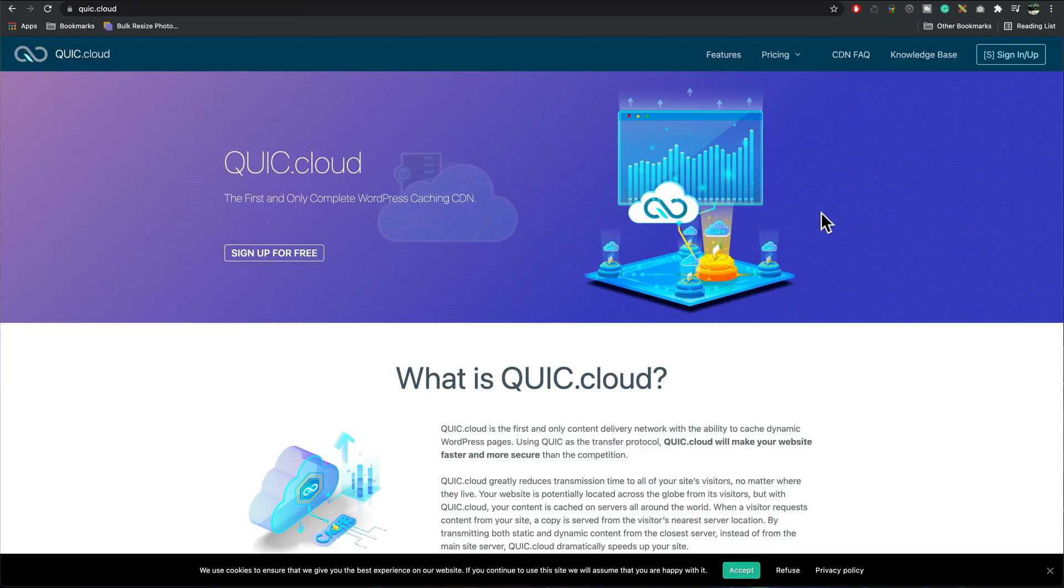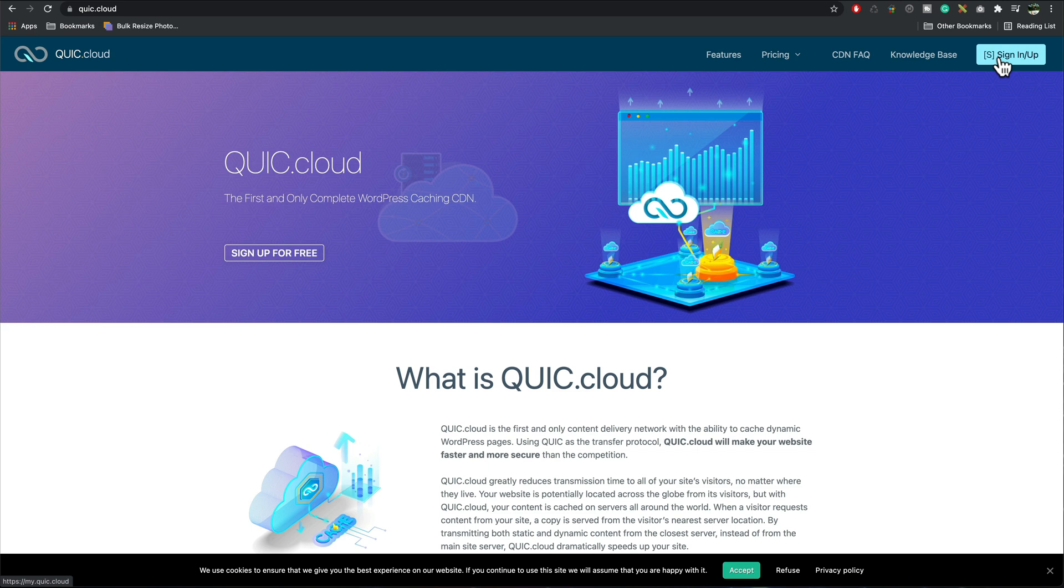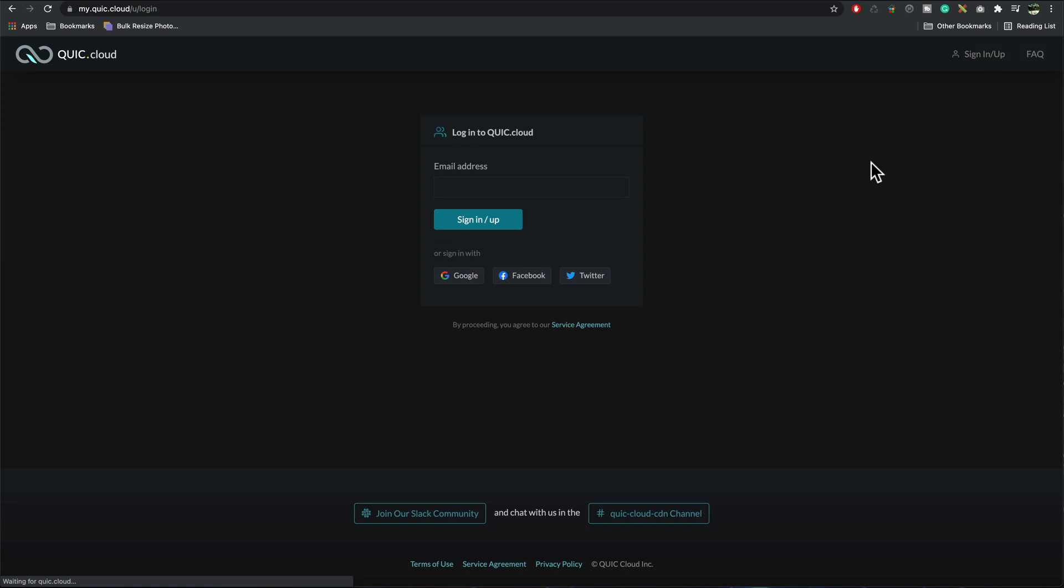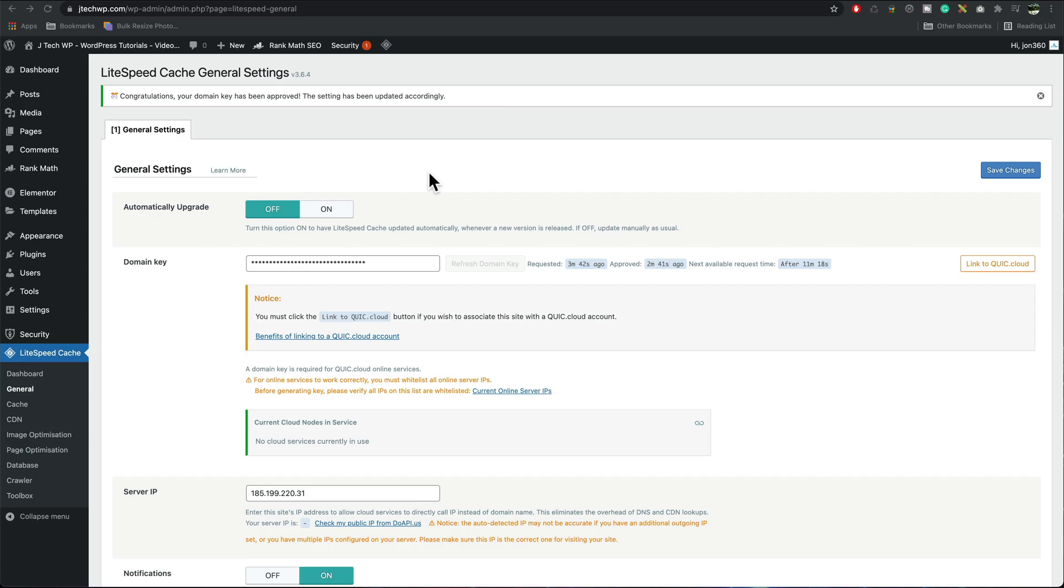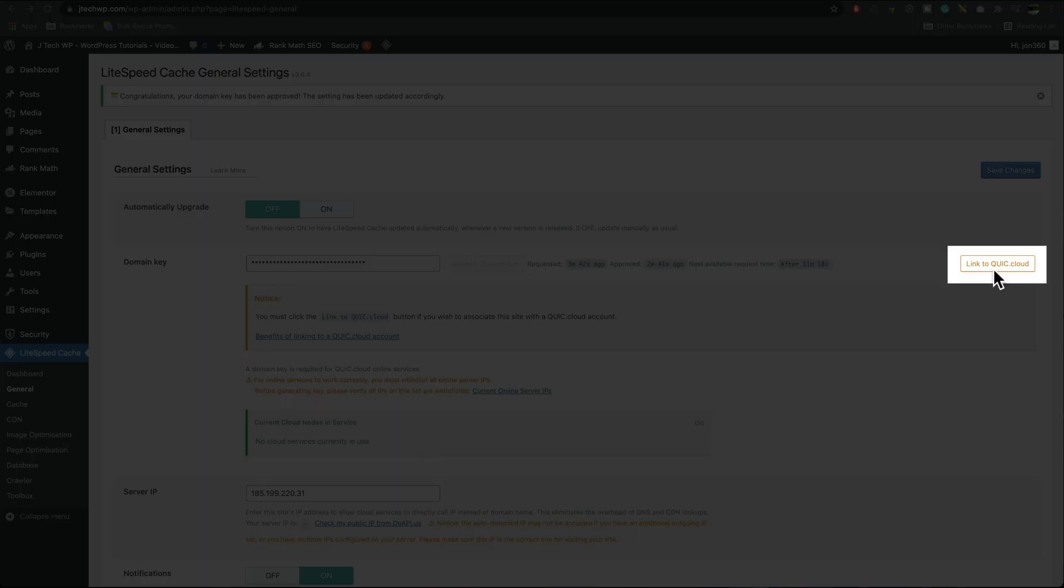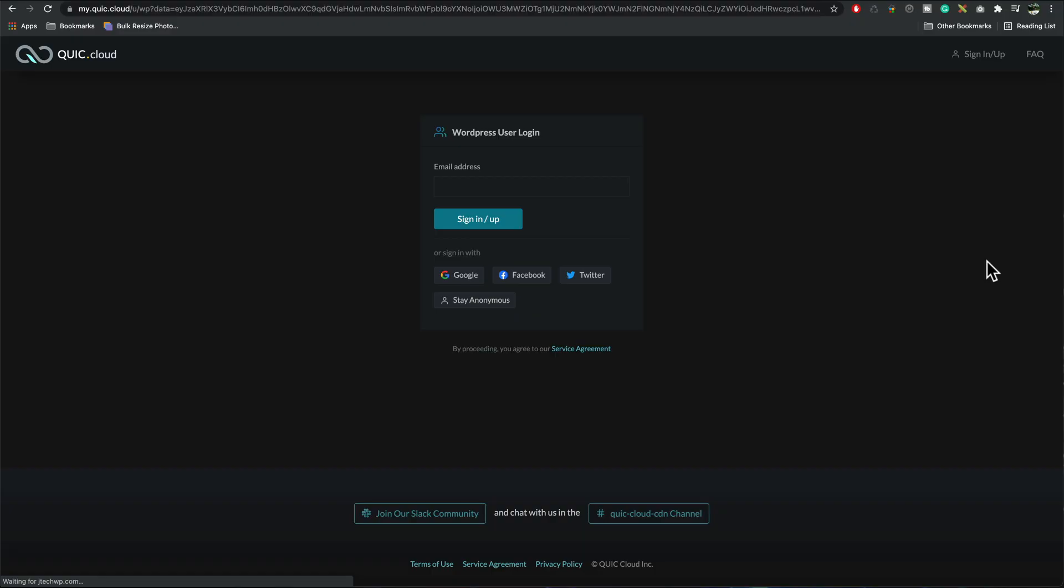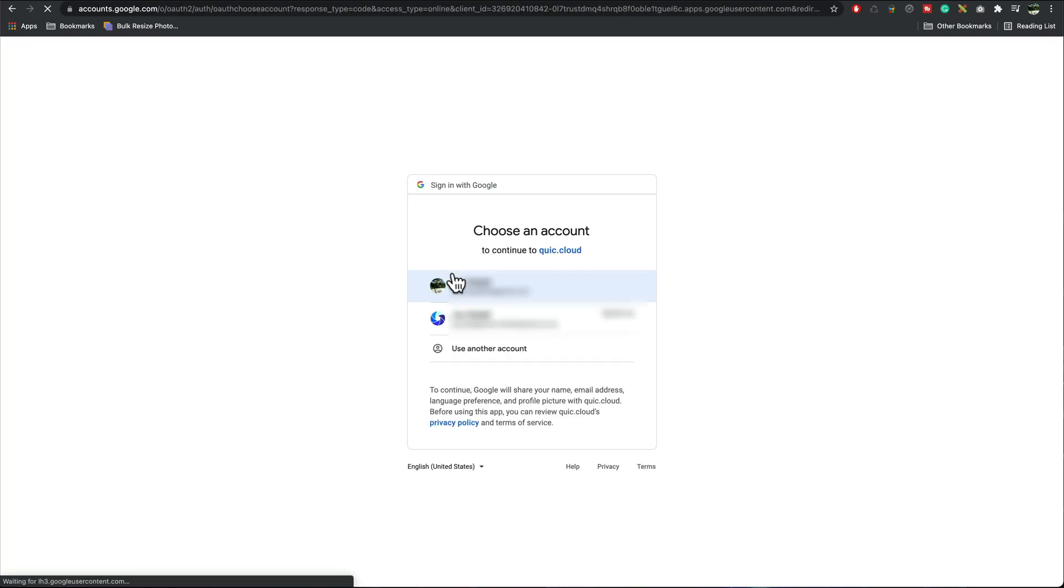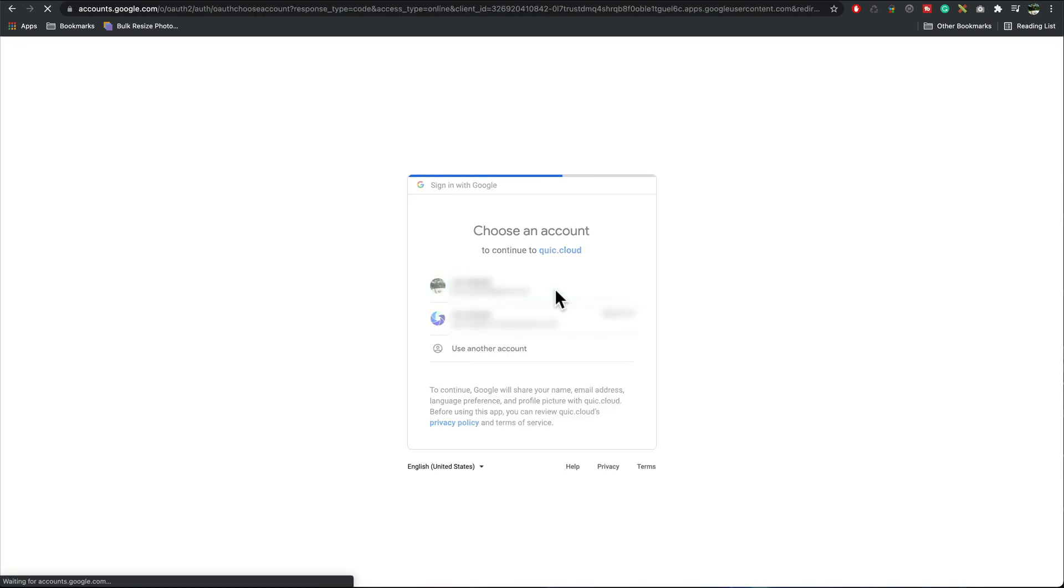While you're waiting for your domain key to be approved I would suggest signing up for QuickCloud it's completely free and I would tend to use the Google option so sign in with Google if you've got that. After a couple of minutes I refresh my browser and it's now telling me I must link to the QuickCloud so our key is there, link to QuickCloud, going to sign in with Google, click on my Google account.